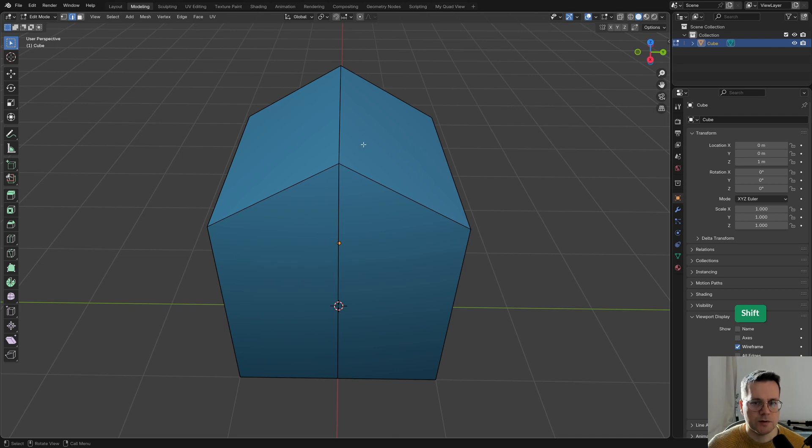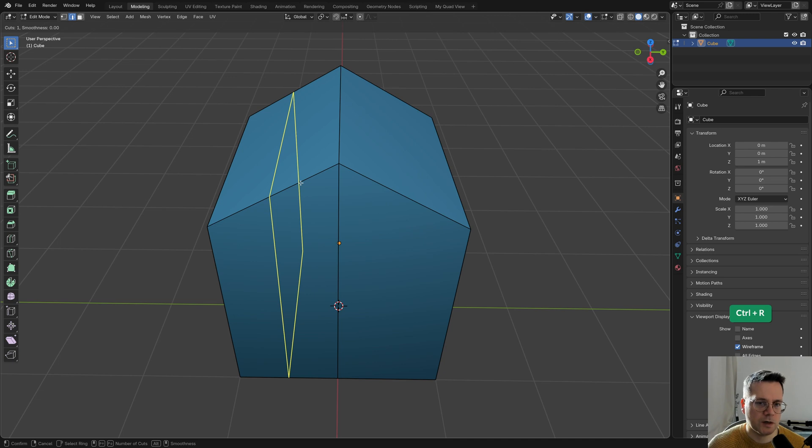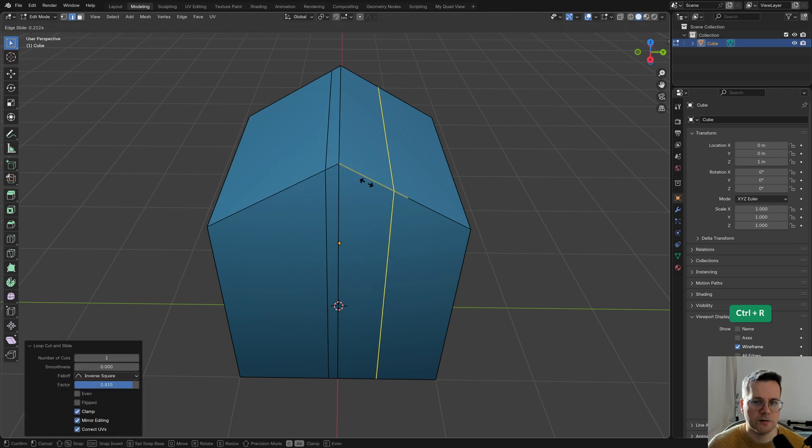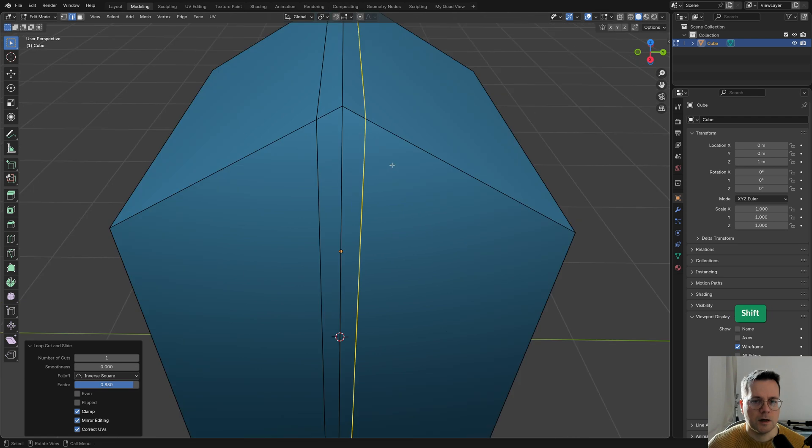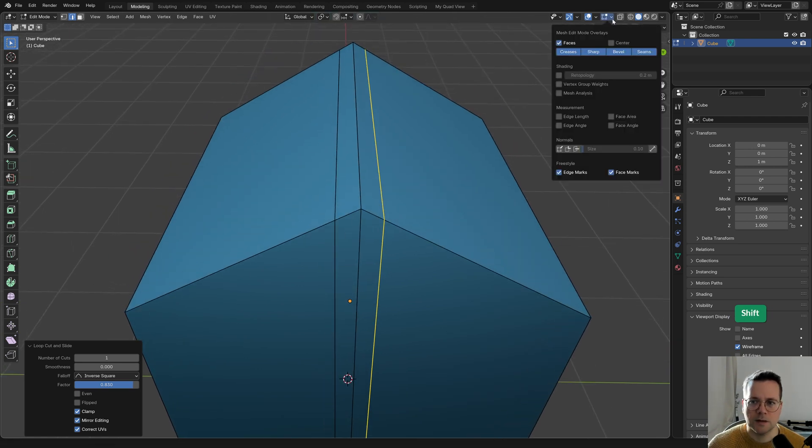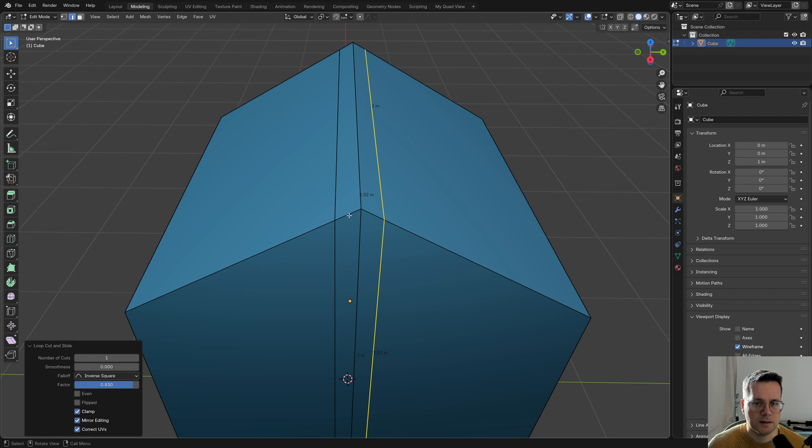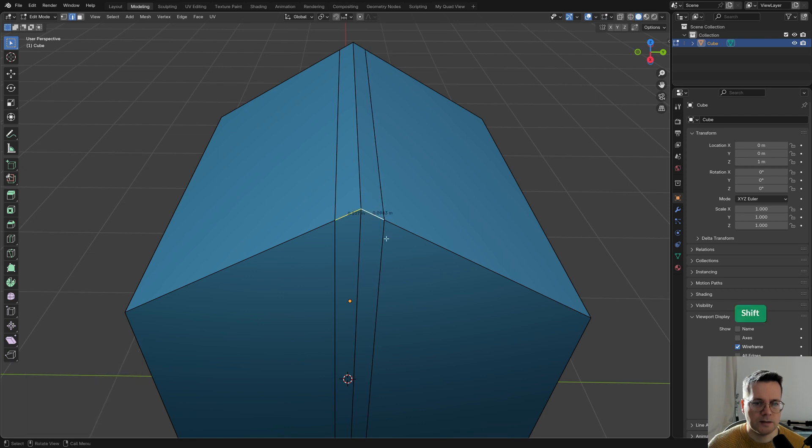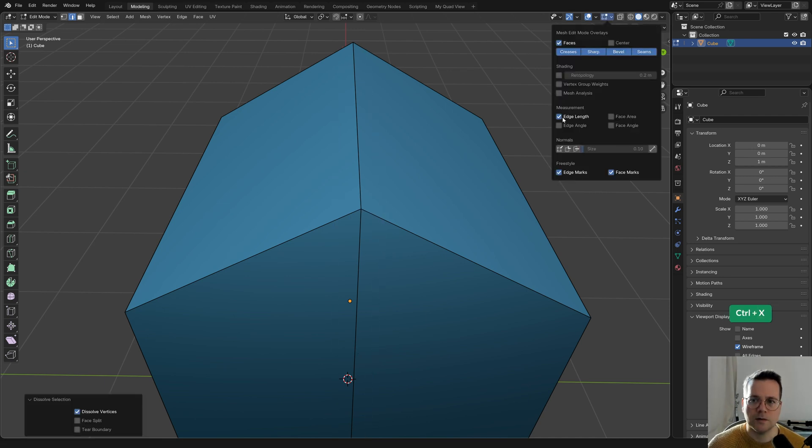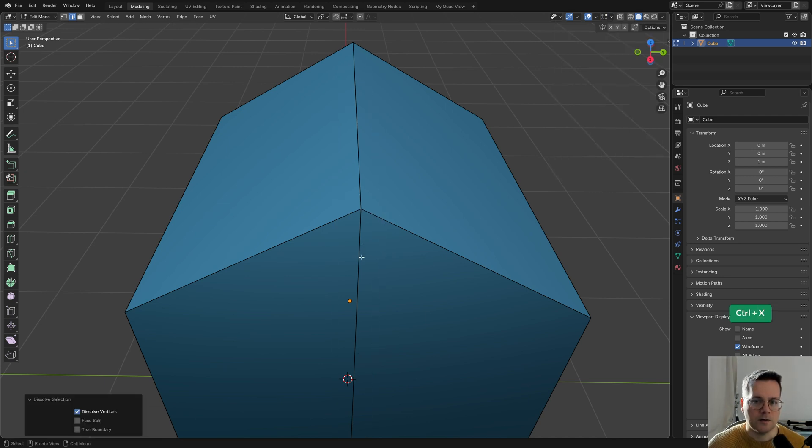If you want to add edge loops on either side of this middle edge loop, one way you can do that is by pressing Ctrl+R and then just moving each edge loop to where you want. However, this is not super precise. If we look at the edge length by enabling this here and then selecting these two edges, you can see that they have different lengths.